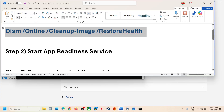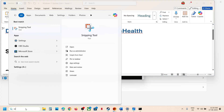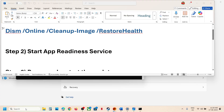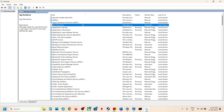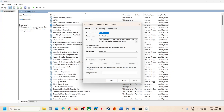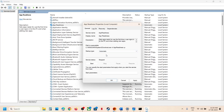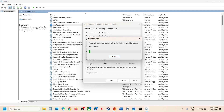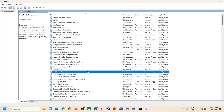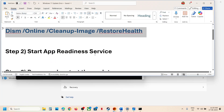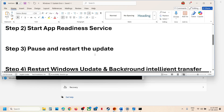Start the App Readiness service. Type Services in the Windows search box and click on Services. Find App Readiness, double-click it, set the startup type to Automatic, click Apply, click Start if available, and then click OK. Now try to check for updates.